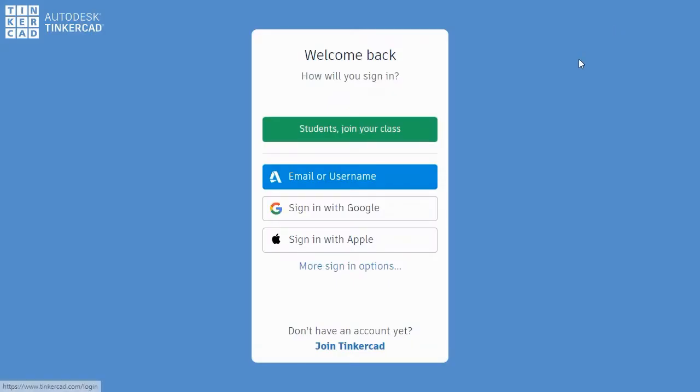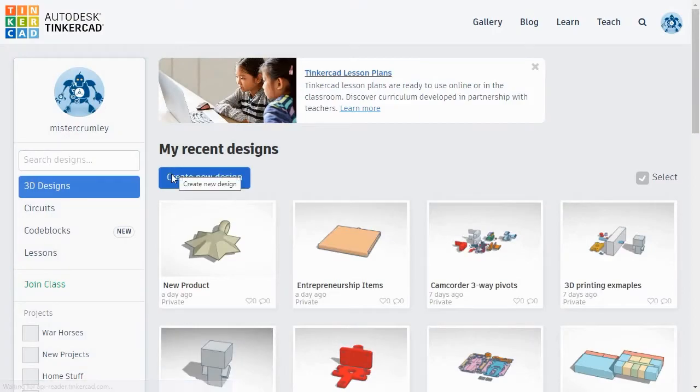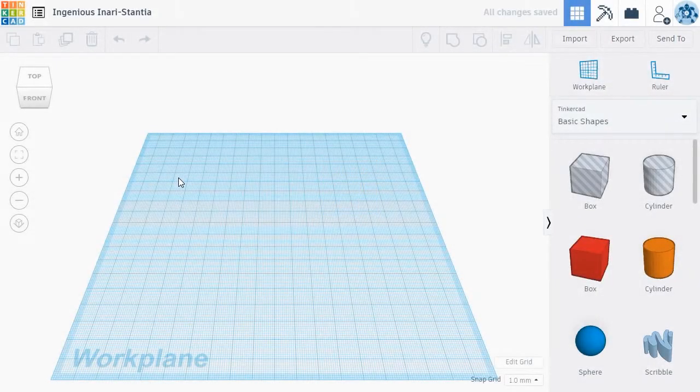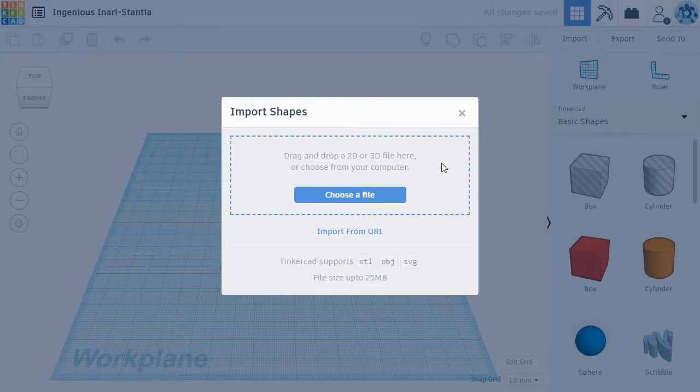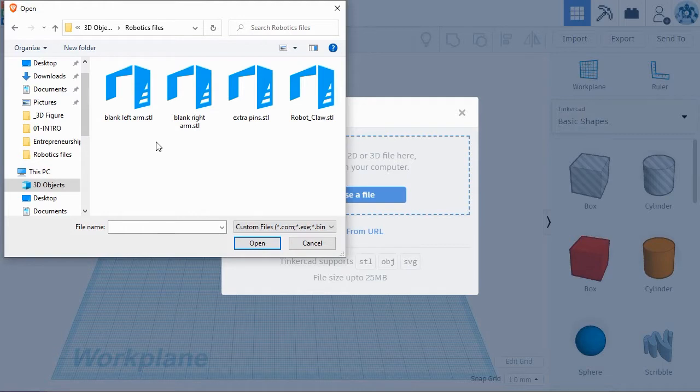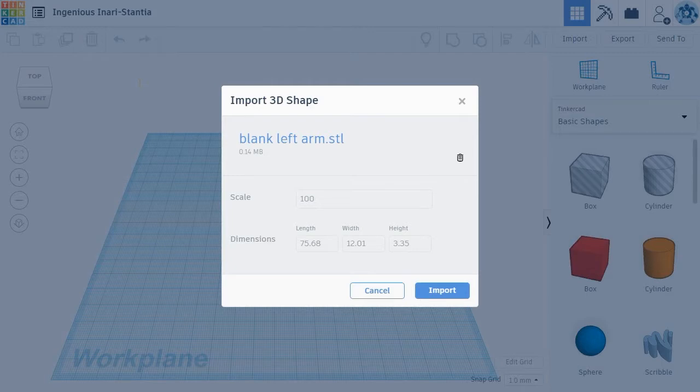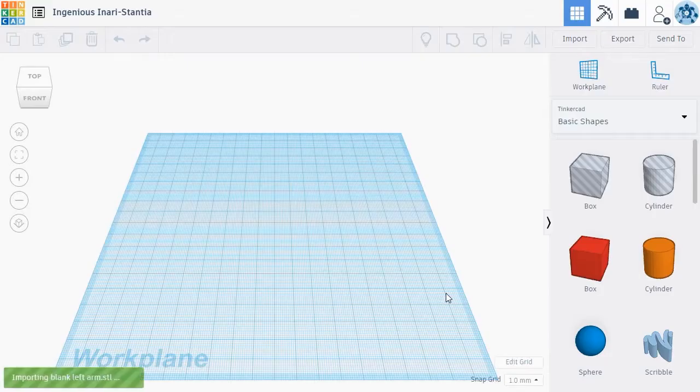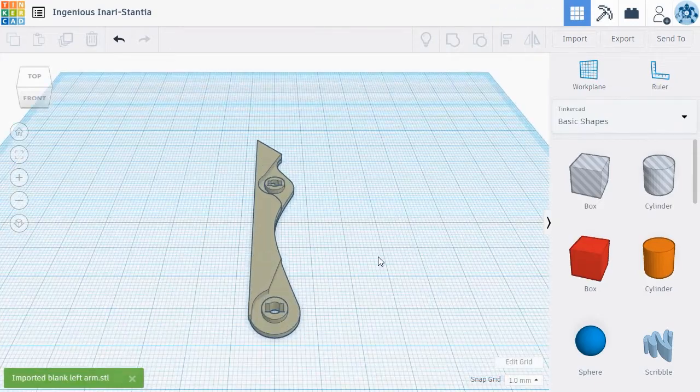To use Tinkercad, you'll first create an account. Once you've created an account, you can get started by clicking the Create New Designs button. Next, we'll import one of the blank arms from the product files we downloaded from Thingiverse.com. Click the Import button in the upper right menu in Tinkercad. Tinkercad will ask you to choose the file to import, so select either the blank left or right arm and click Open. After you select the file, Tinkercad will allow you to modify the scale or dimensions of the file when it's imported. We're going to leave the size alone, so simply click Import and Tinkercad will add the imported file to your workplane.